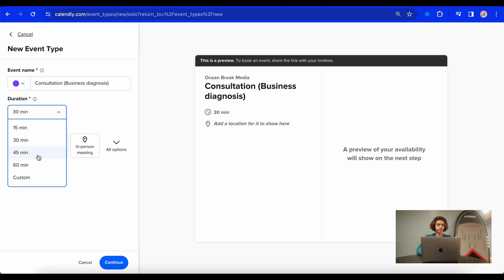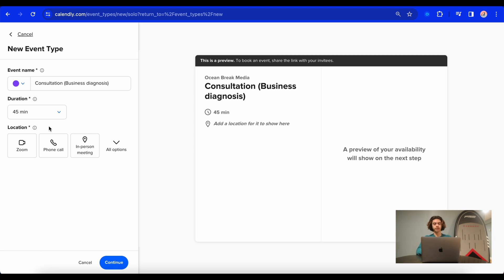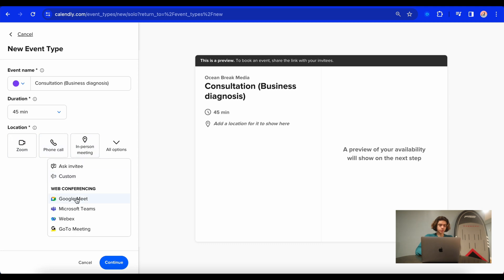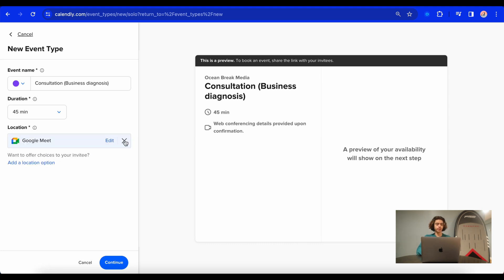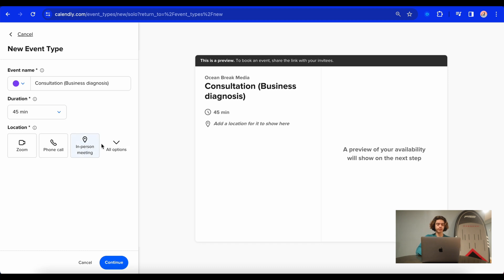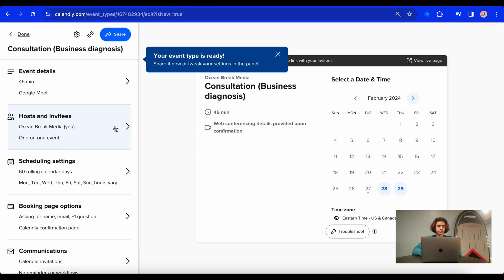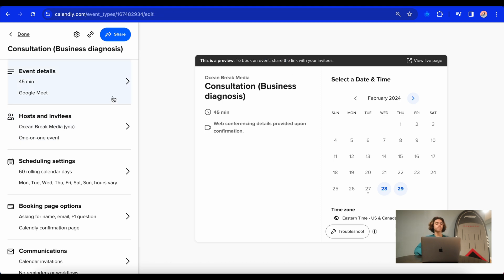For the duration, I'm going to select 45 minutes because that's a good amount of time for me to explain everything and see if the business is a good fit for us. So then the location, I'm going to do Google Meet because that's what I like to do personally. Now if you do have a local business, you can hit in-person meeting, and you can also adjust the color. If you have many events, you can change the event color. So we're going to hit continue, and now my event type is ready.